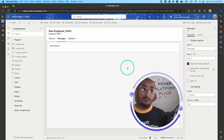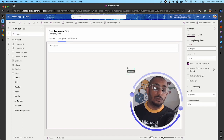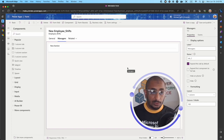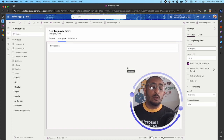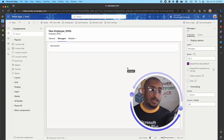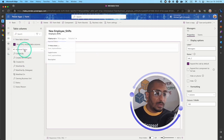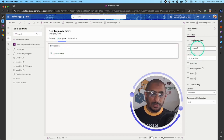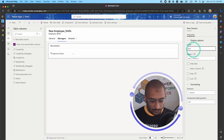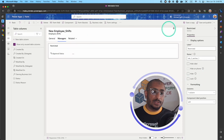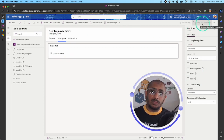You can also use form security, where you have multiple forms and assign a security role to each form, so users only see the form assigned to their security role. Here I'll add the Approval Status field and rename the section 'Restricted'. That's everything for the form — I'll go ahead and save and publish it.